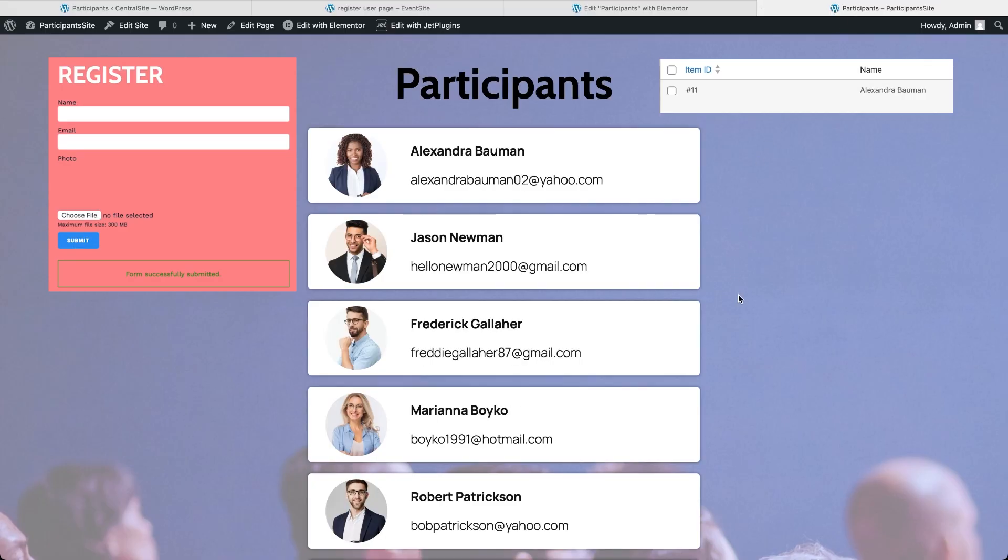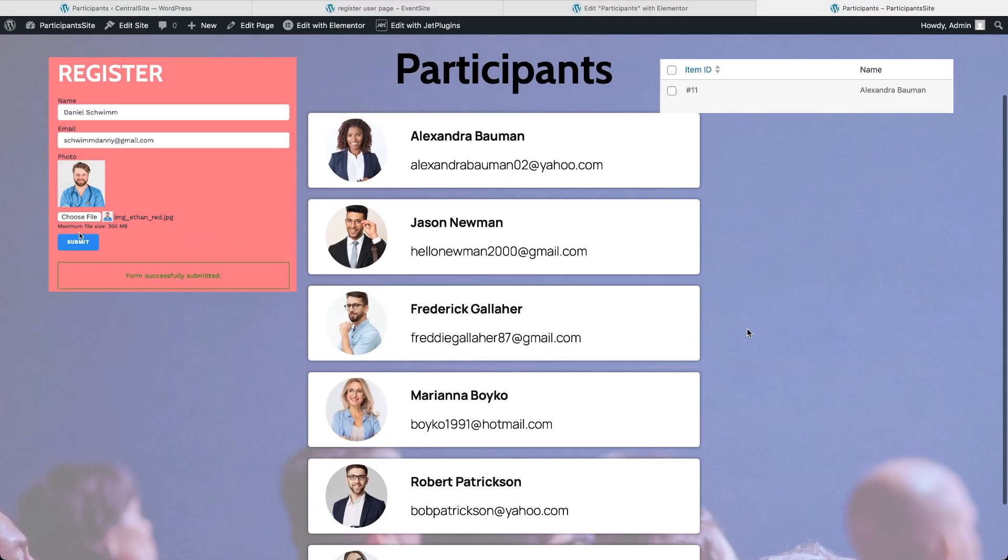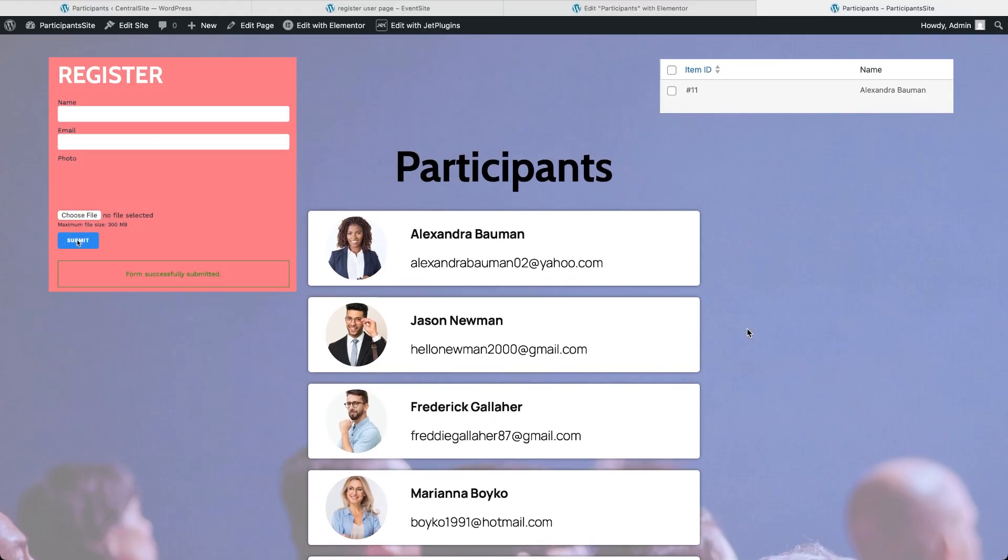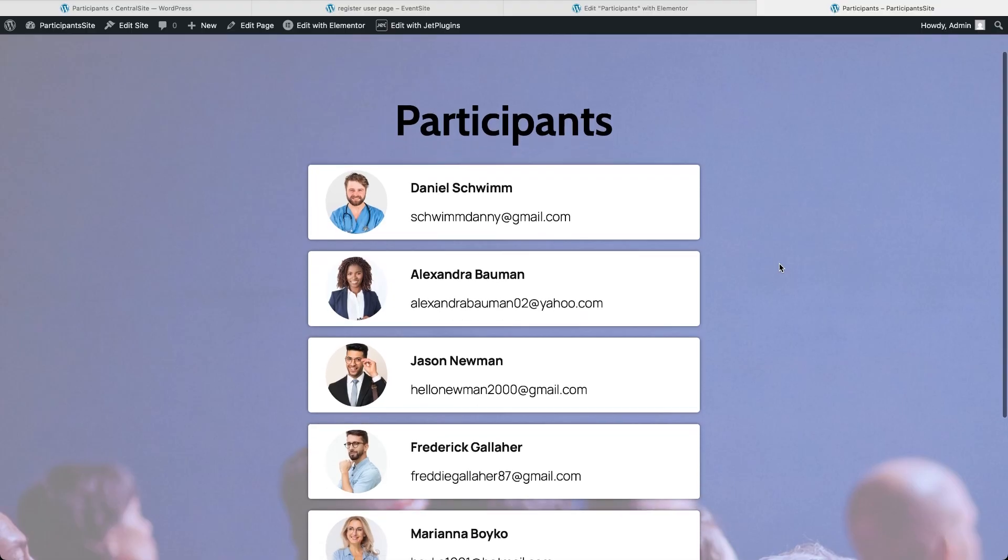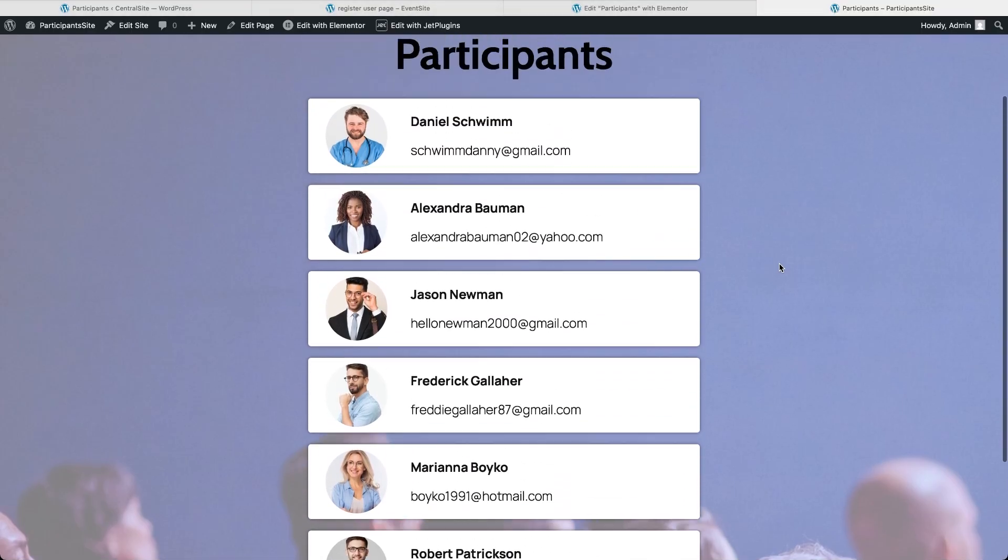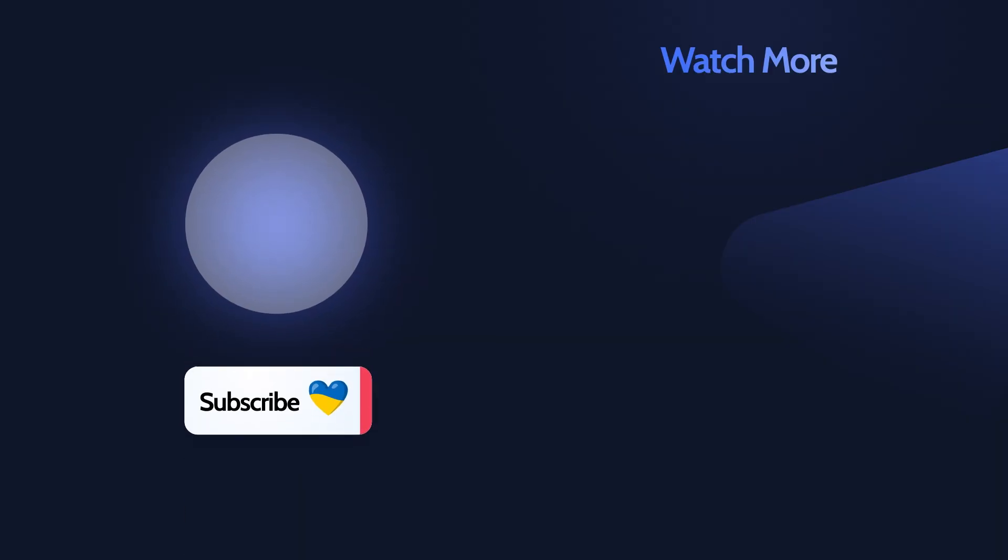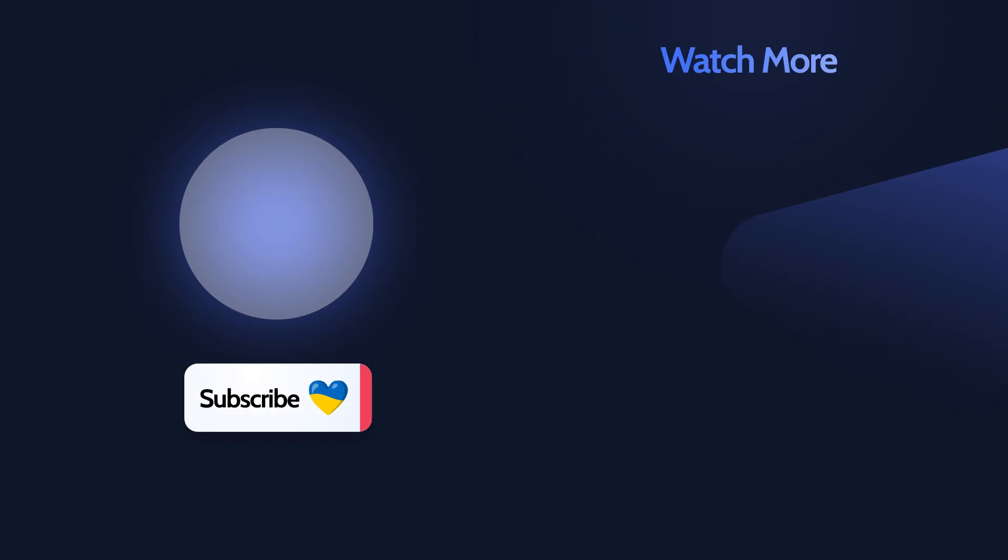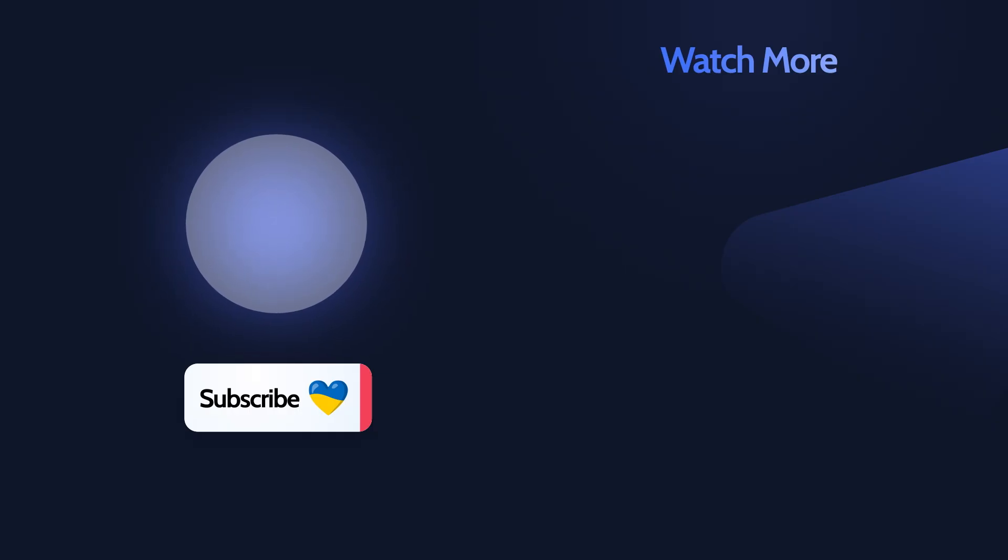And that's it. With JetEngine's REST API integration, the possibilities are huge, from multi-site event listings to centralized product catalogs. If you found this tutorial helpful, hit like, subscribe for more JetEngine deep dives, and let us know in the comments how you'd use REST API in your own projects. Thanks for watching, take care!